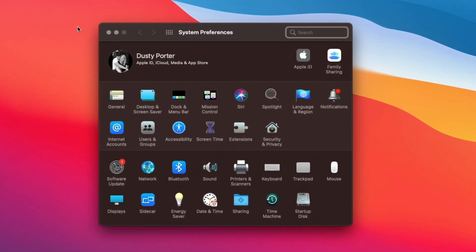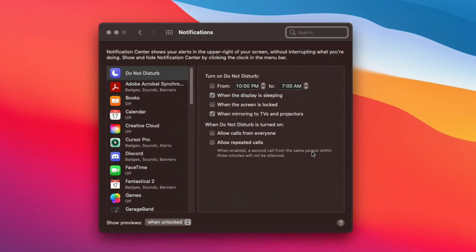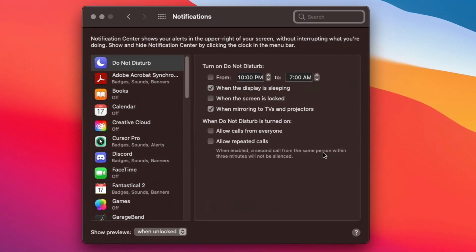So go ahead and go to system preferences. Once you're here, you're going to see something that looks like this right here where it says notifications. If we click on notifications here, it will take us in to all of our notifications that we have currently set up for our Mac.